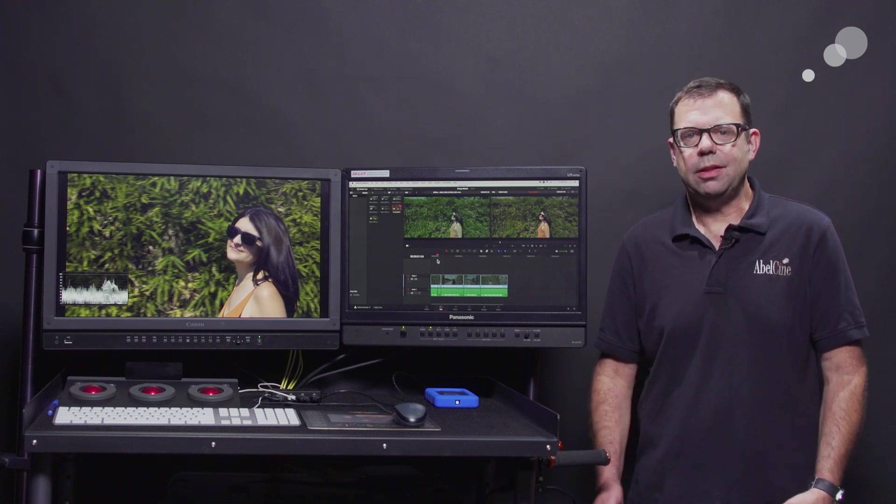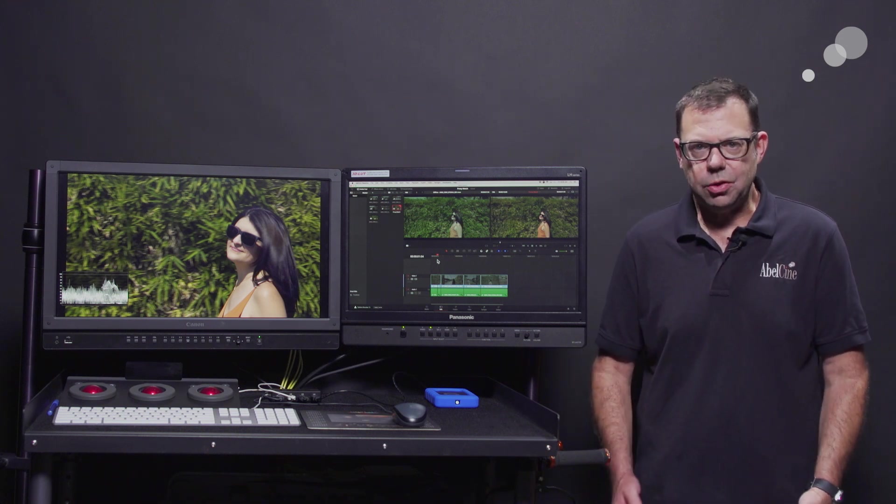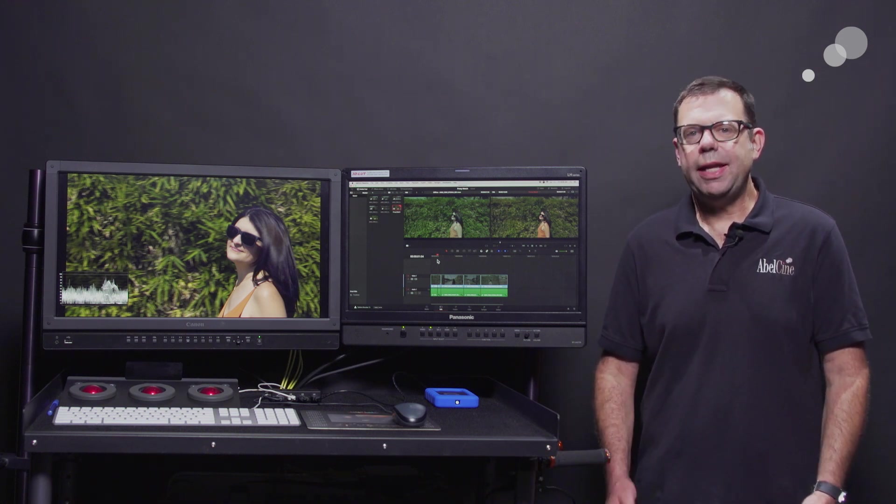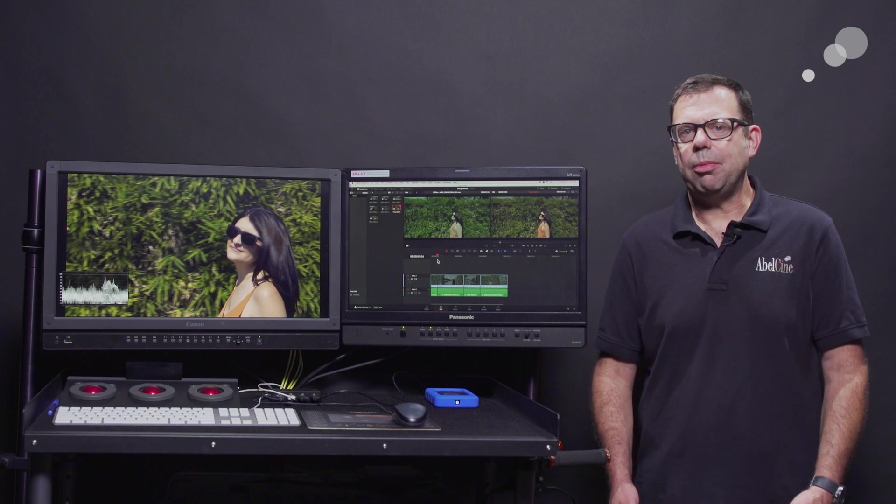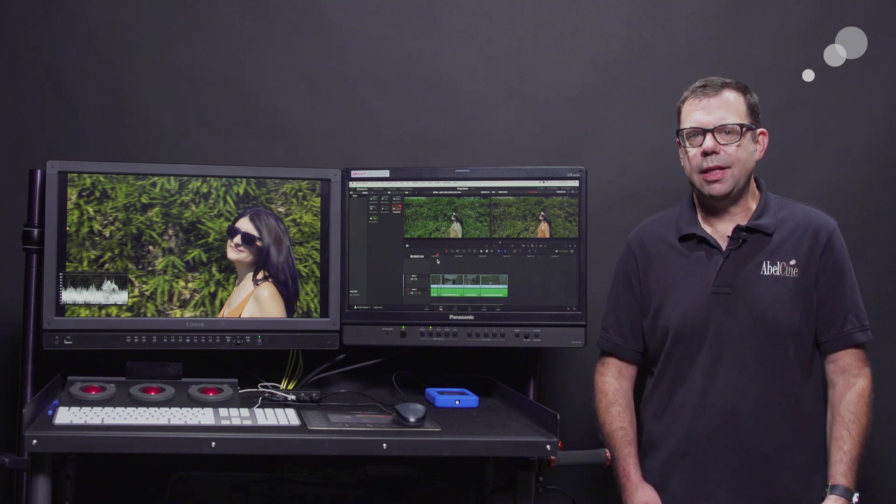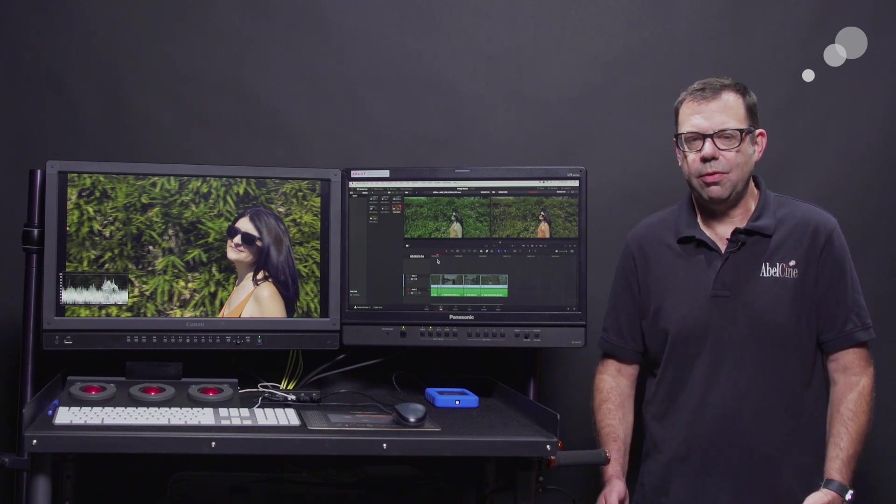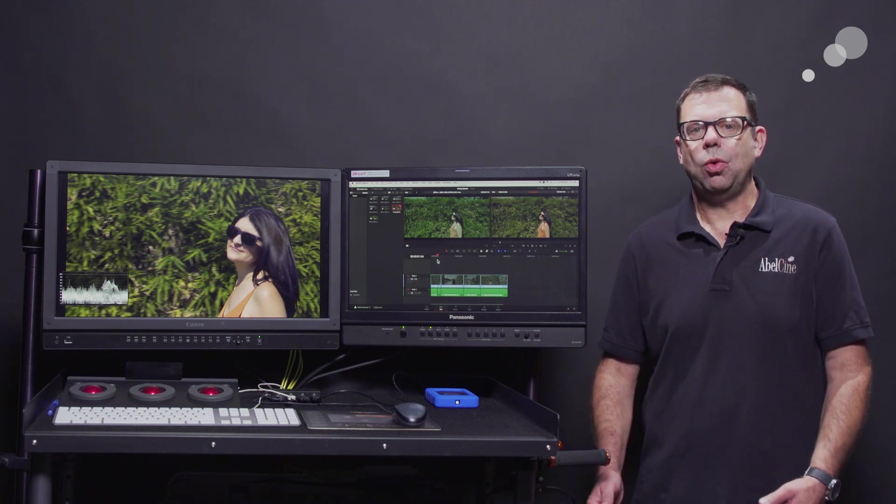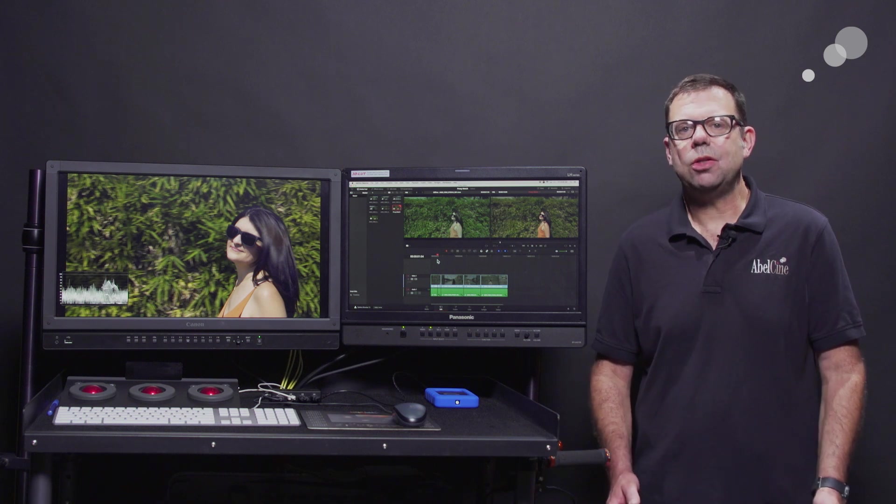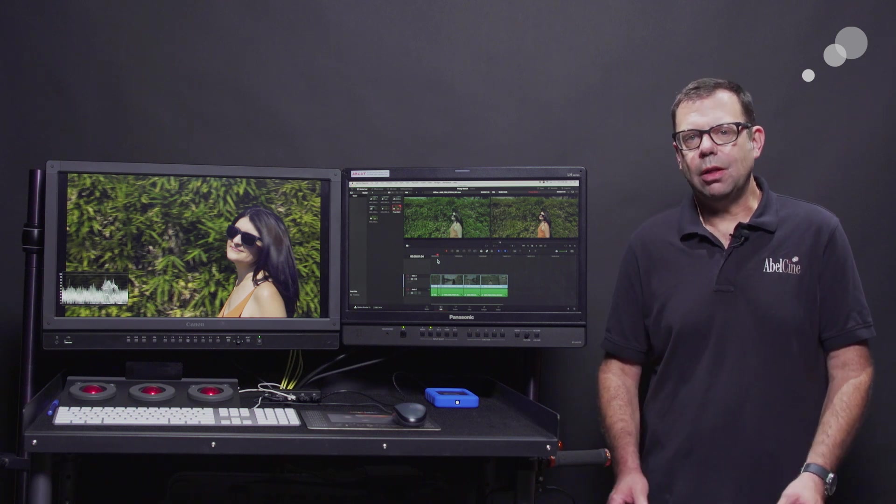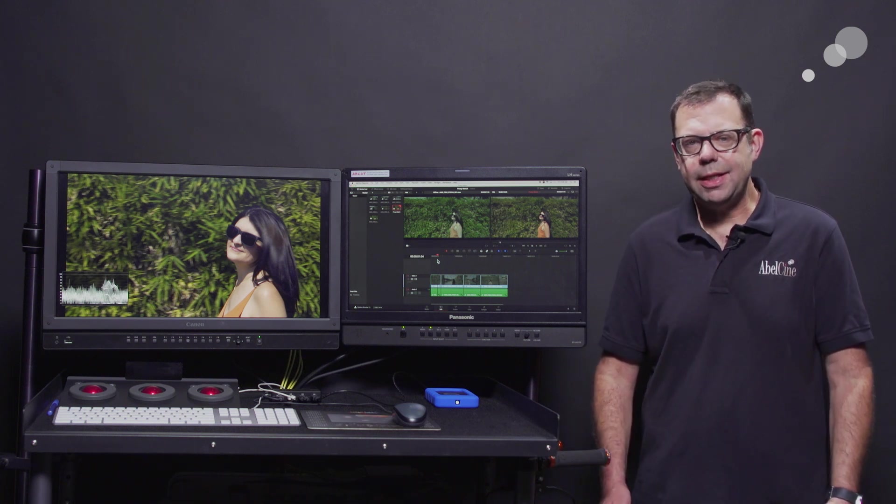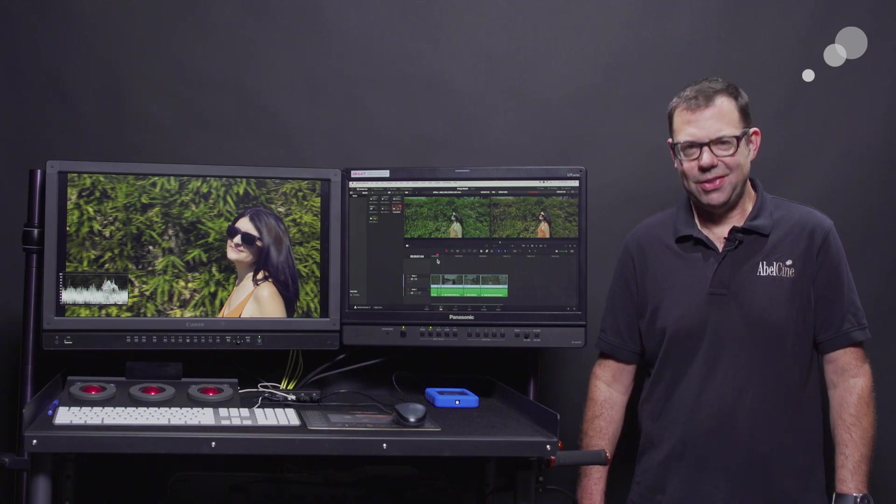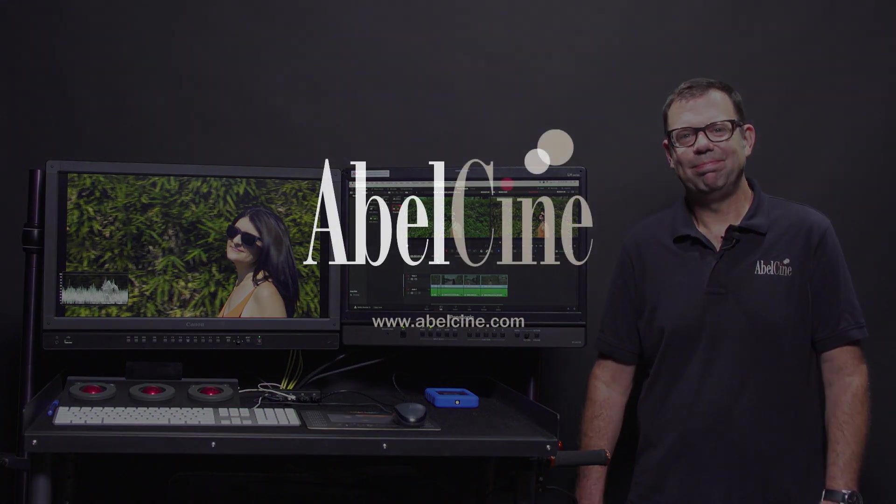Just make sure that the clips share metadata and time code. Thanks for watching. I'll see you again soon.